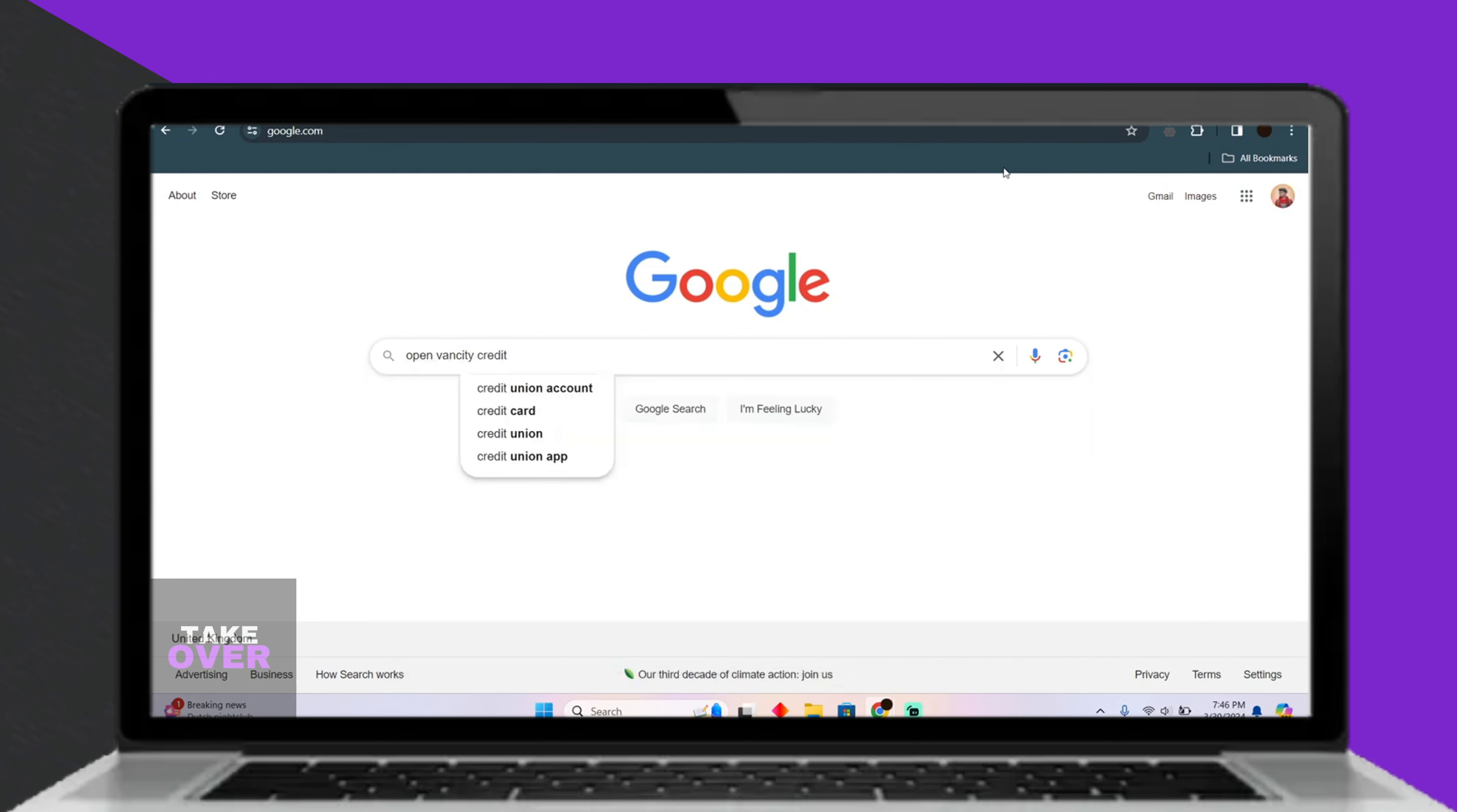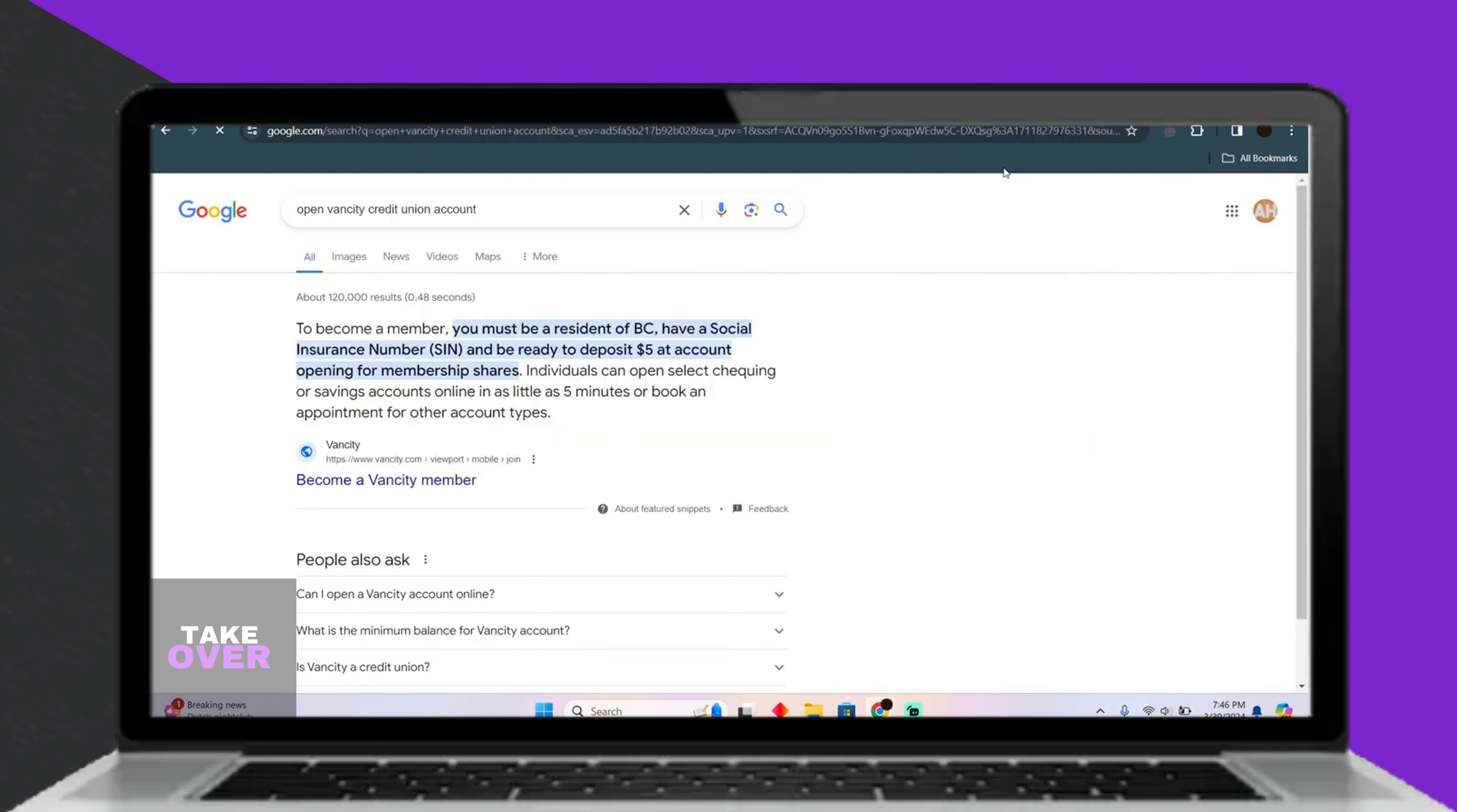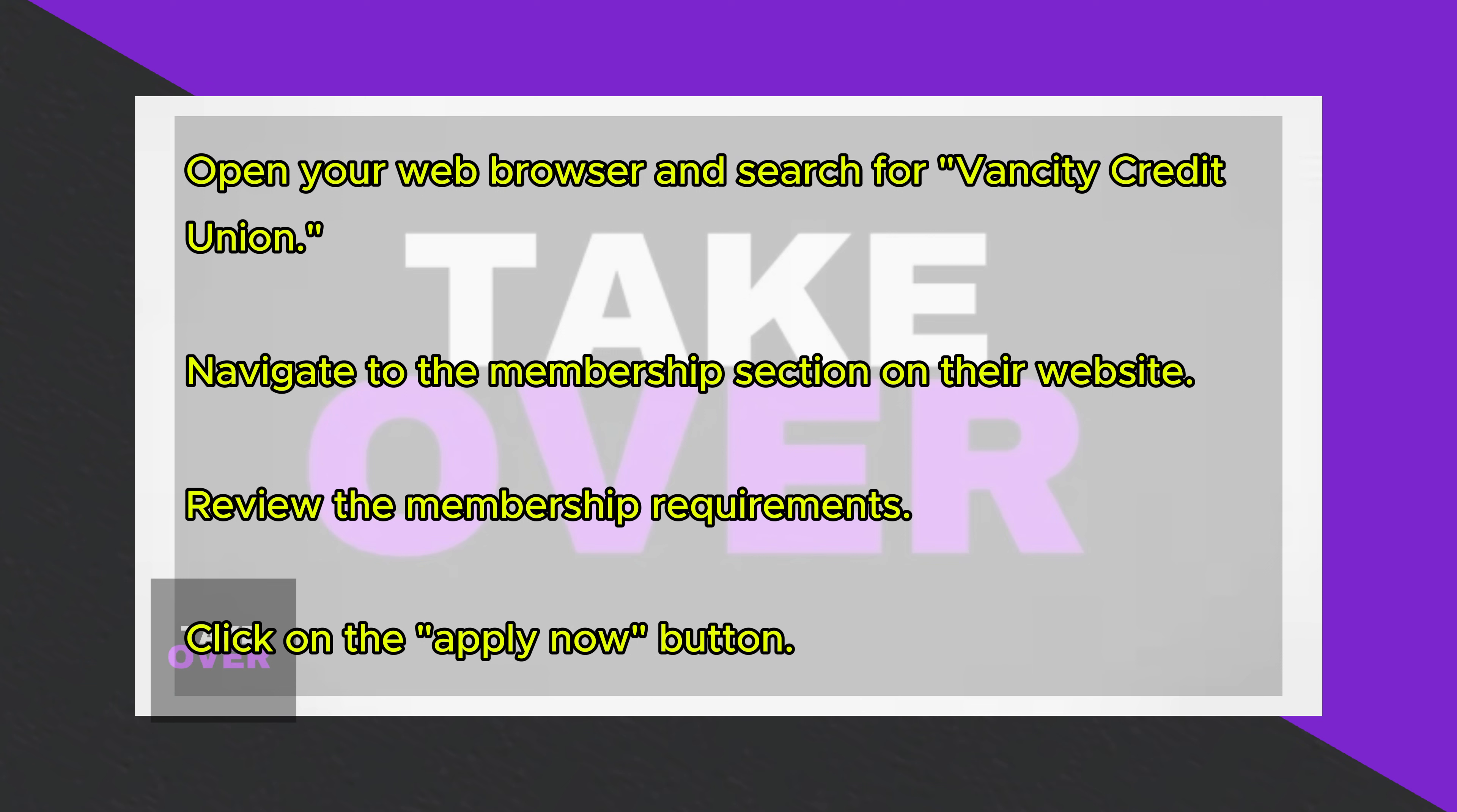First, open your web browser and search for Vancity Credit Union. Then, navigate to their website and find the Membership section.